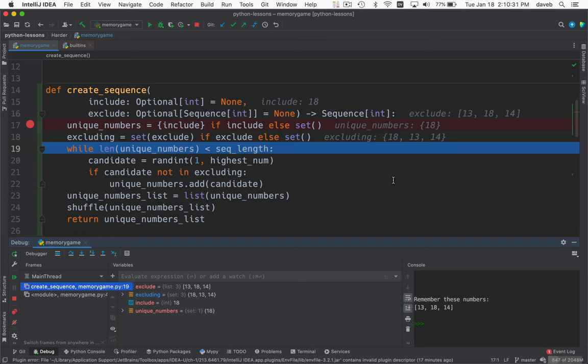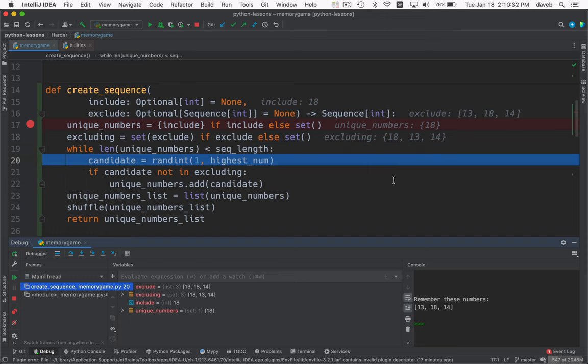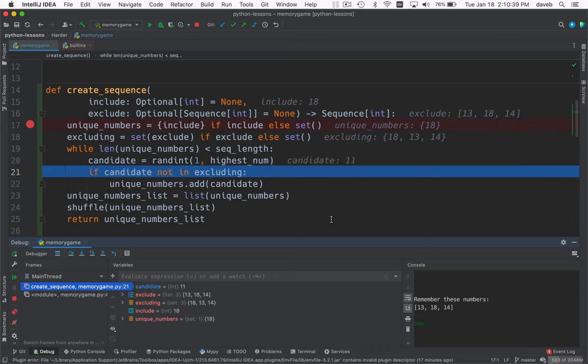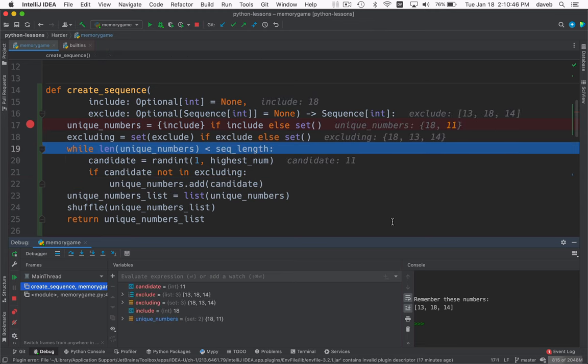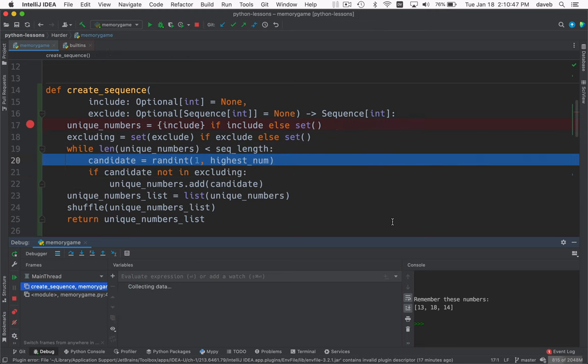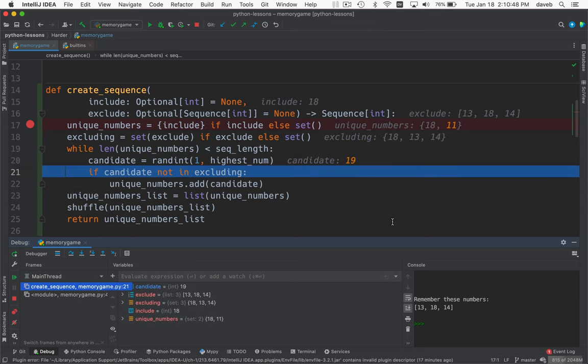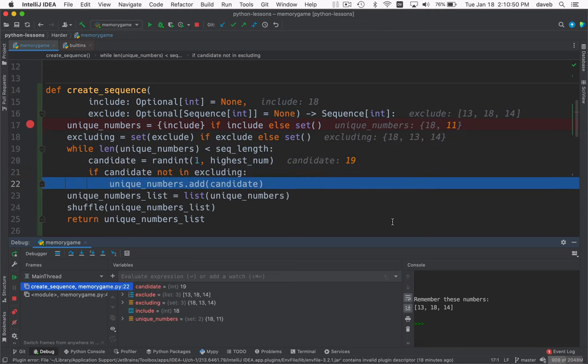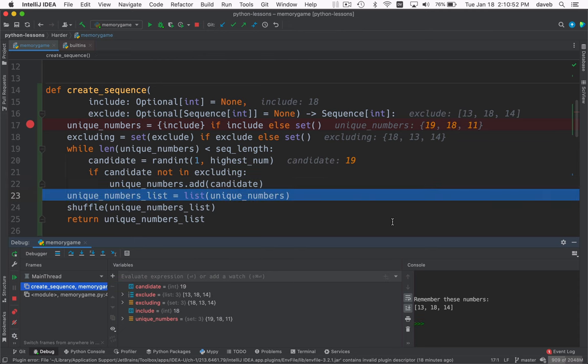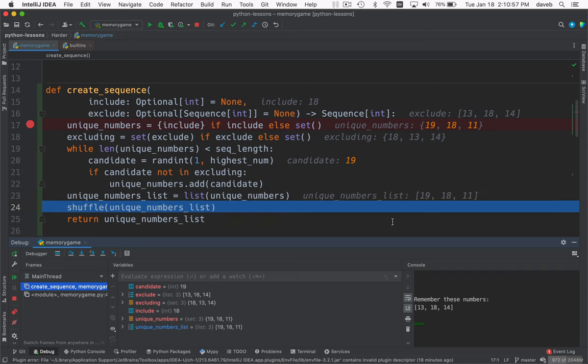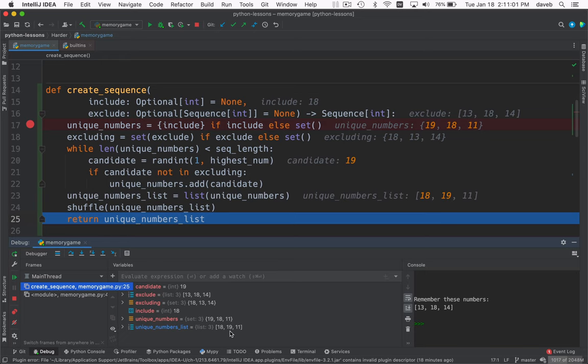Now we can go through and create our set of unique numbers. So here's a candidate number. We want to make sure that 11 is not in one of these numbers from the first set. And it is not, so we add it. We go through and we have 19. Now that can go in. And we're done. Now we're going to make a list out of the unique numbers here so that we can shuffle it. Now they've been shuffled. And now we return unique numbers list.